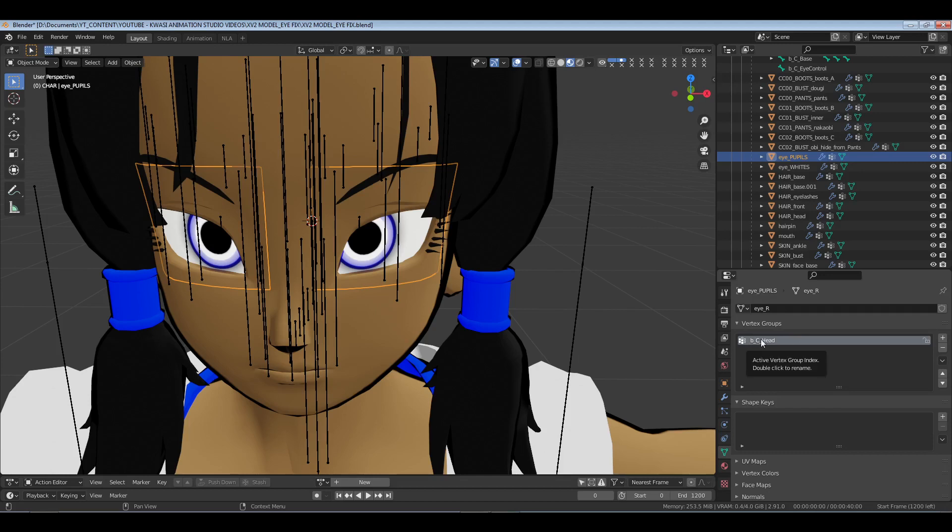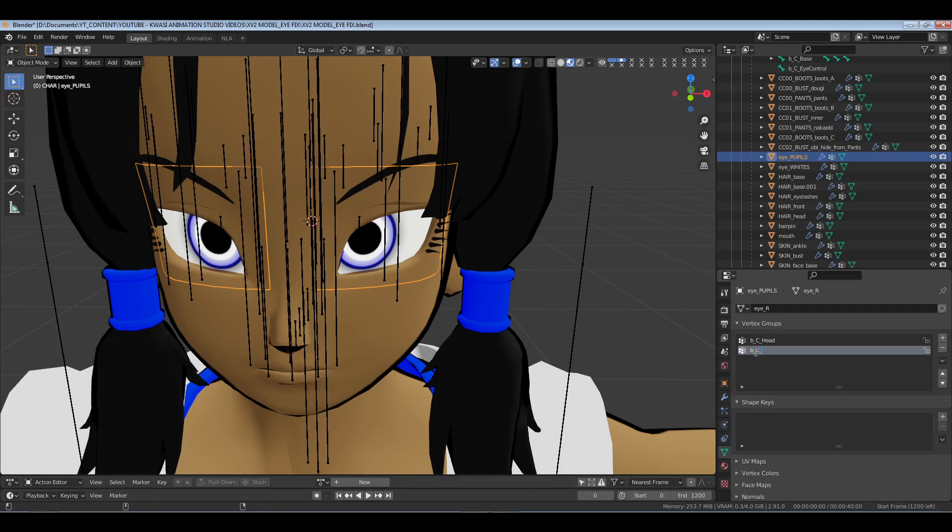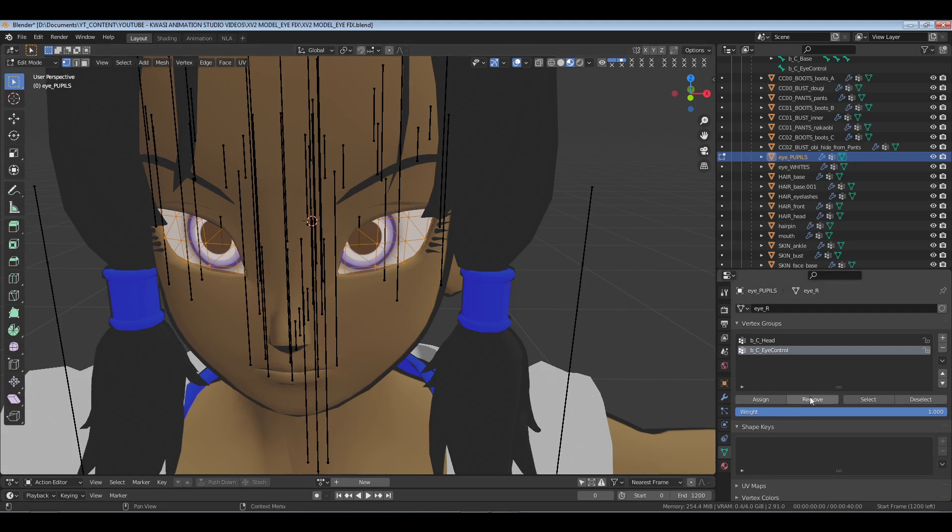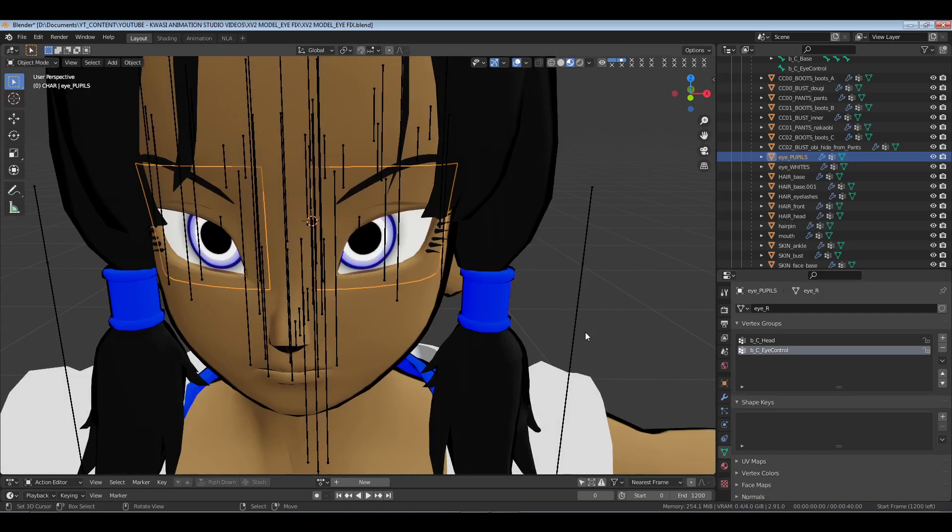We're going to go into the object data properties and I have it locked to the head so when it moves it sticks to the actual geometry. We're going to hit plus, and then we're going to go the underscores capital C underscore I Control, and then I'm going to open it up, hit A to select all and assign. We have that set.